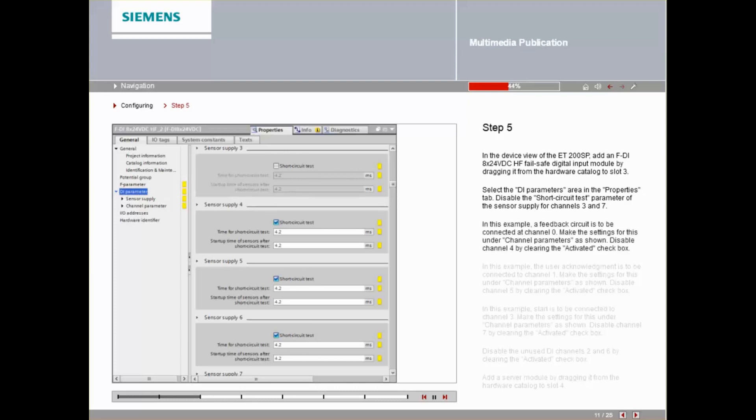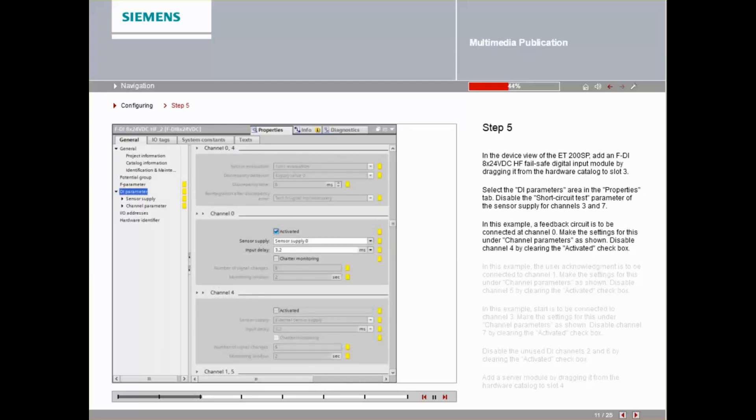In this example, a feedback circuit is to be connected at Channel 0. Make the settings for this under Channel Parameter as shown.